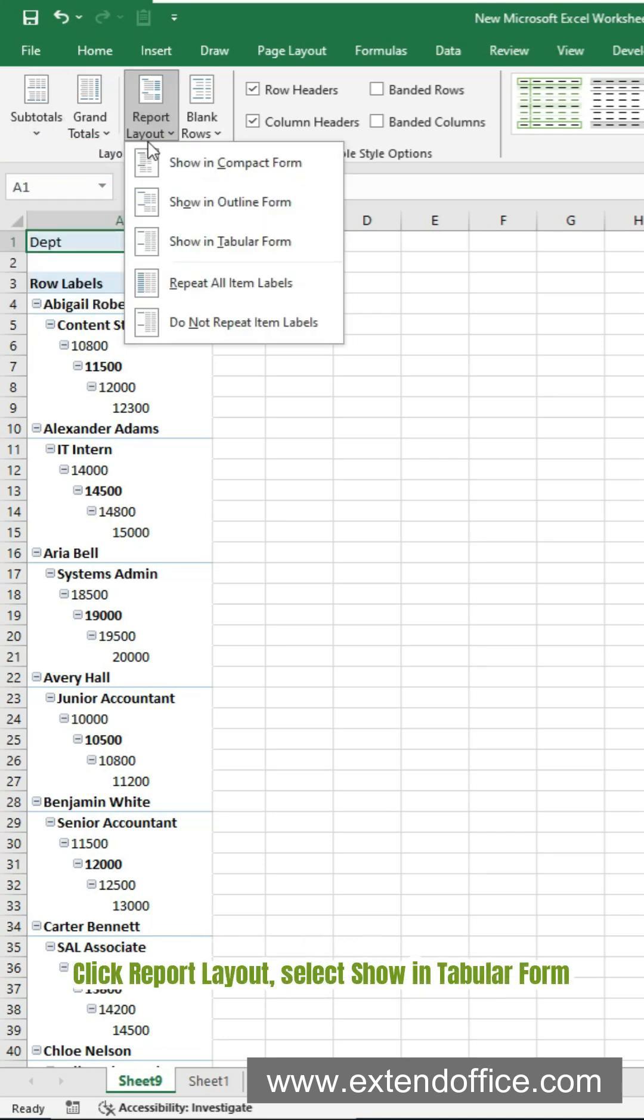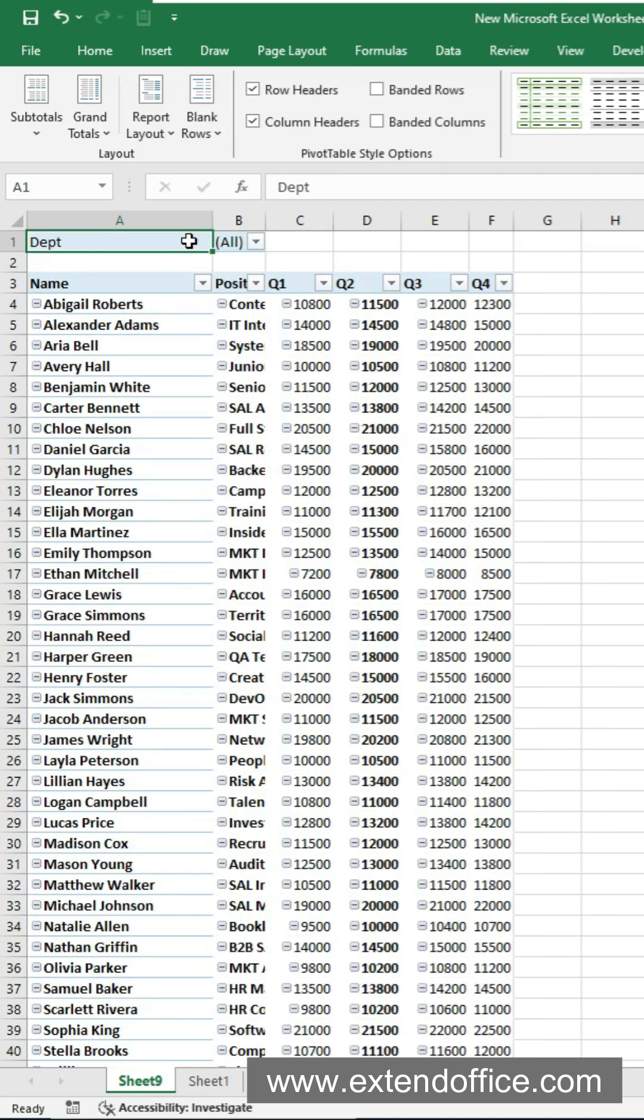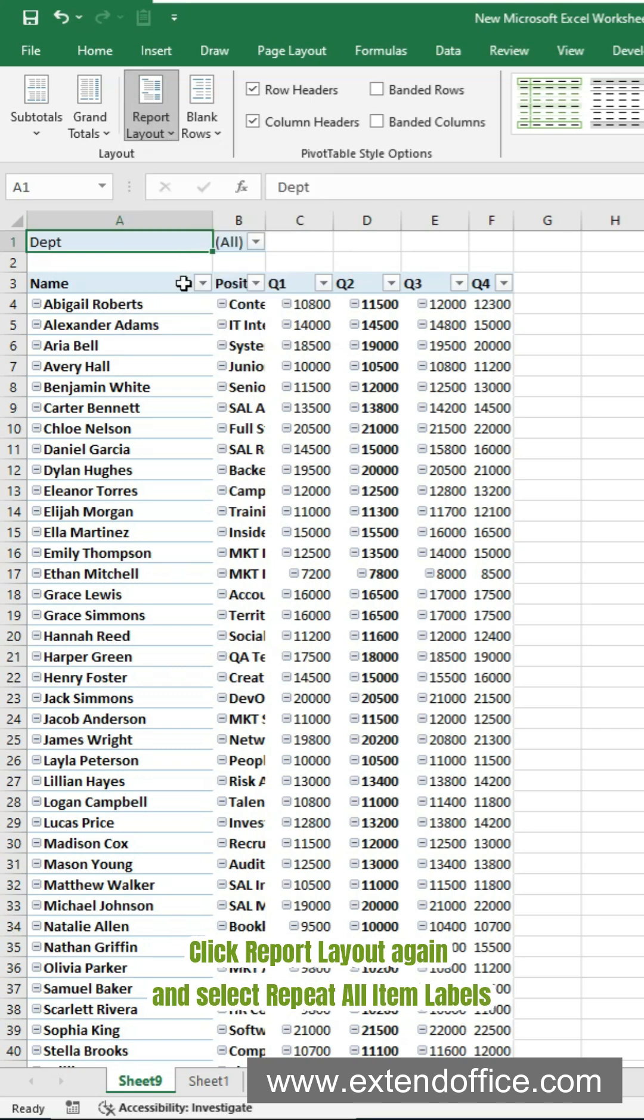Click Report Layout, select Show in tabular form. Now the pivot table is displayed in tabular form.